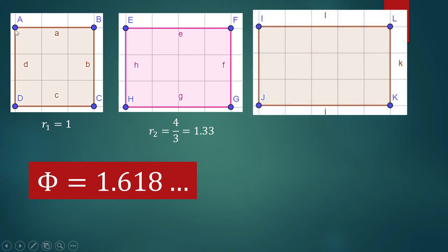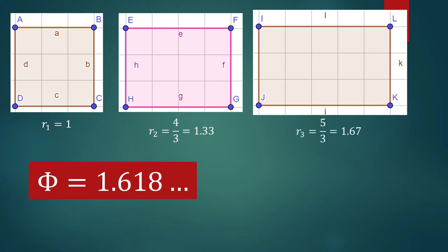Starting from a 3 by 3 square, I will append a rectangle whose dimension is 2 by 3. The resulting rectangle has a ratio of the longer side to the shorter side of 5 over 3, which is 1.67. We are now close to 1.618, but this result is 1.67.